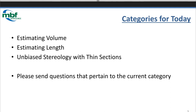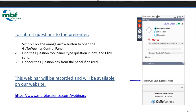During the category that I'm talking about, please send questions that pertain to that category. As a reminder, you can expand your panel with the orange arrow, then find the question tool panel and type your questions in. This webinar is being recorded just like the last session was, and if you want to look at those recordings, there's the link right there.